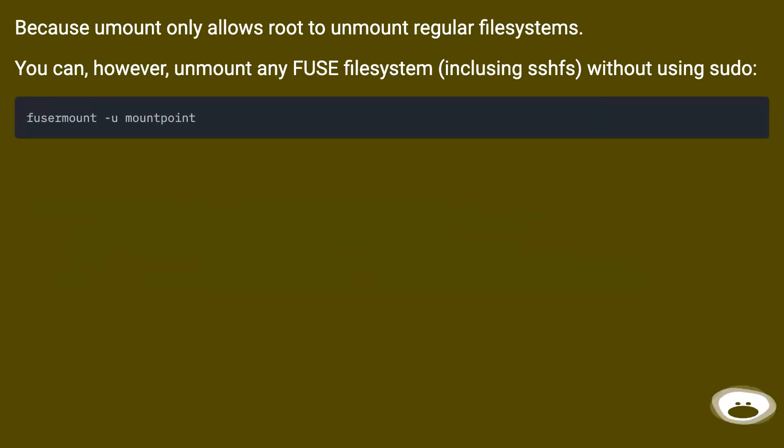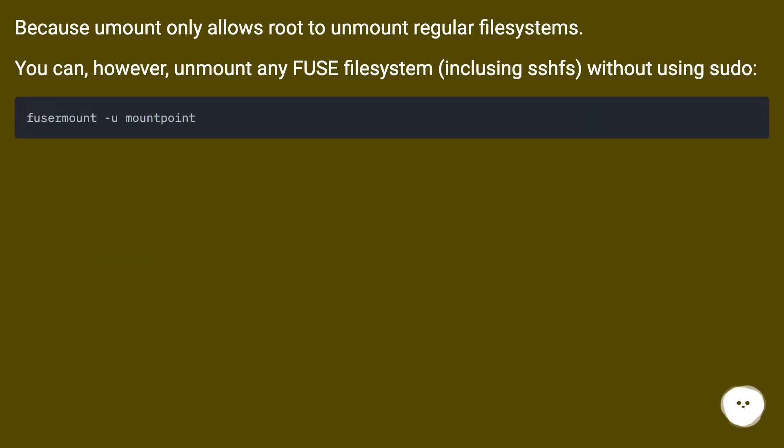Because mount only allows root to unmount regular filesystems. You can, however, unmount any FUSE filesystem including sshfs without using sudo.